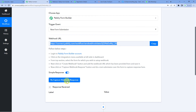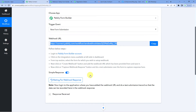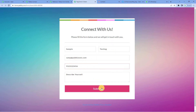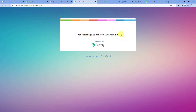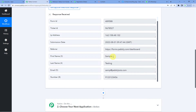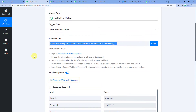Now let us click on Recapture Webhook Response to see if Pabbly is able to capture Pabbly Form Builder's response. Let us quickly go to a form and fill in the dummy details. We filled in the dummy form: the person's name is Sample Testing, along with an email ID and contact number. Submit — it says the message was submitted successfully. Back to Pabbly's page, and you will see Pabbly has successfully captured the response: first name Sample, last name Testing, the lead's email address, and lead's contact number. We have successfully established a connection between Pabbly Connect and Pabbly Form Builder.